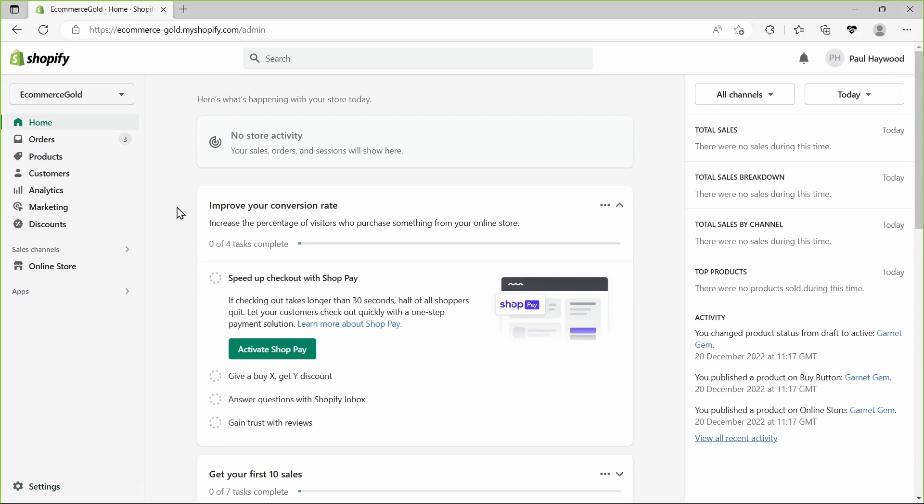What's up guys, super quick tutorial for you today showing you how to update the email address that your contact form sends to on your Shopify store. Now by default this is going to be set up to the email address you created your store with.